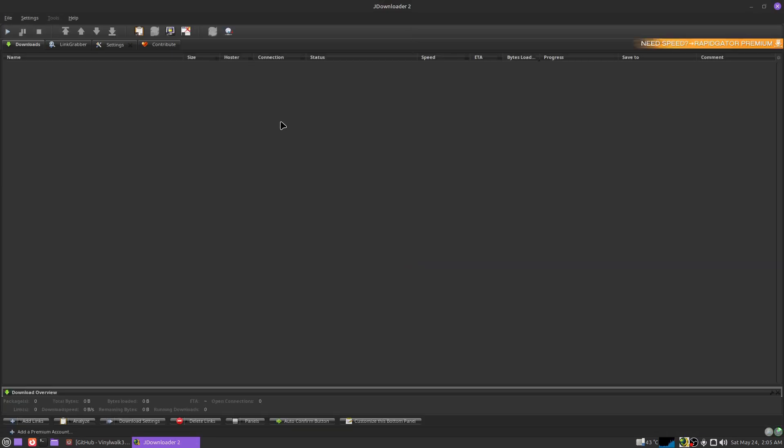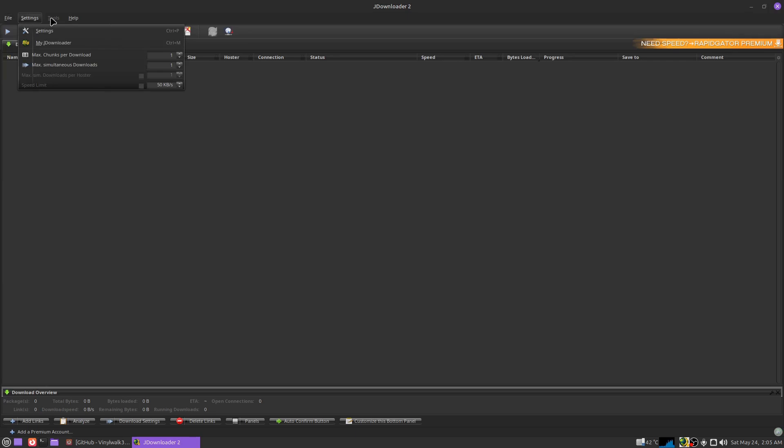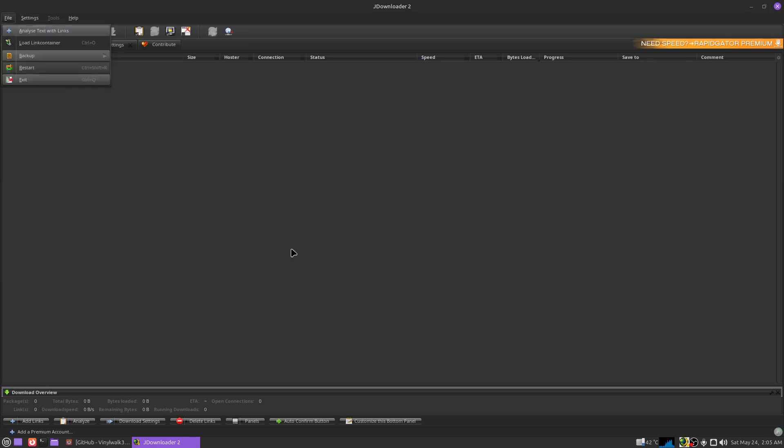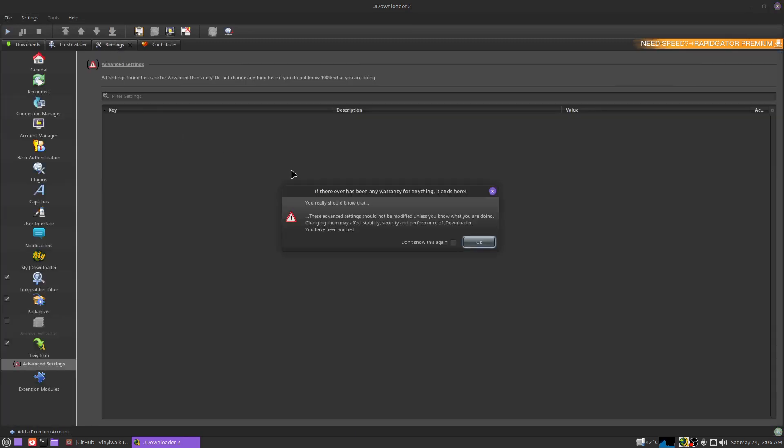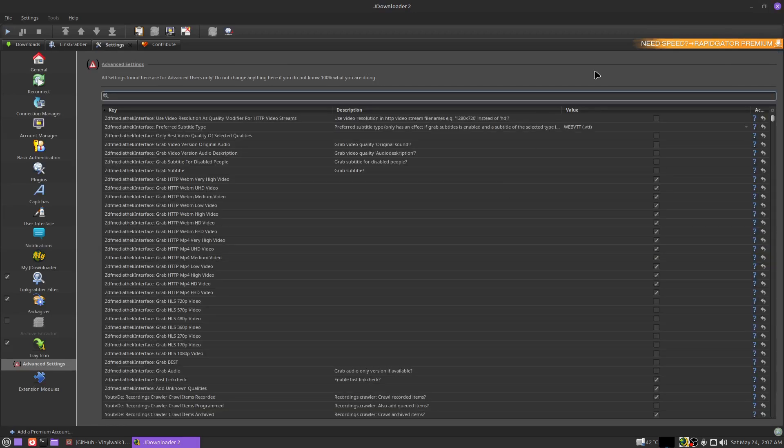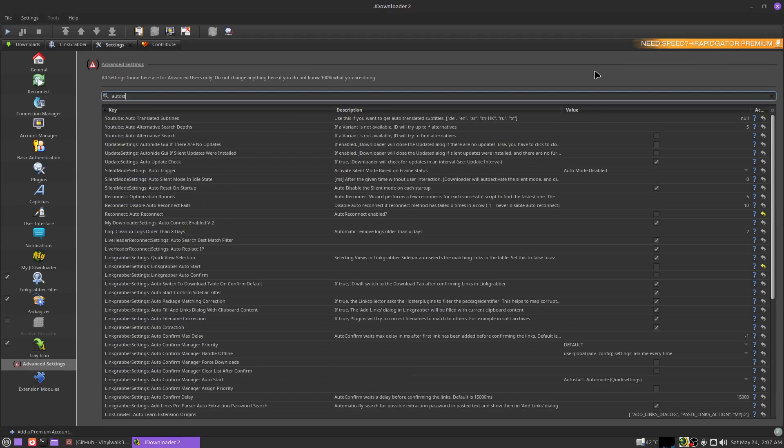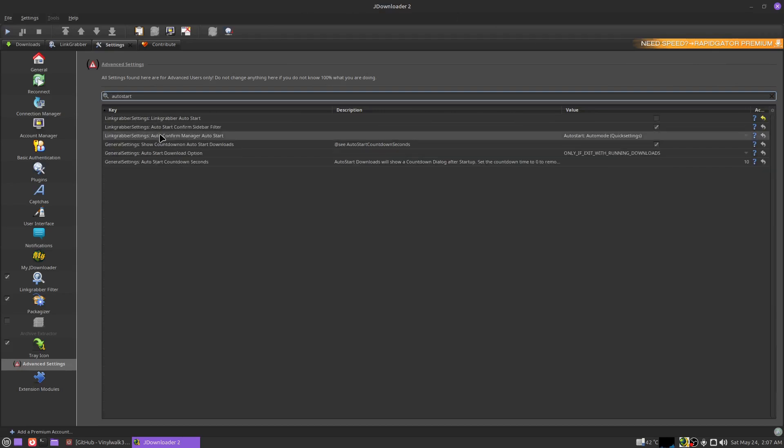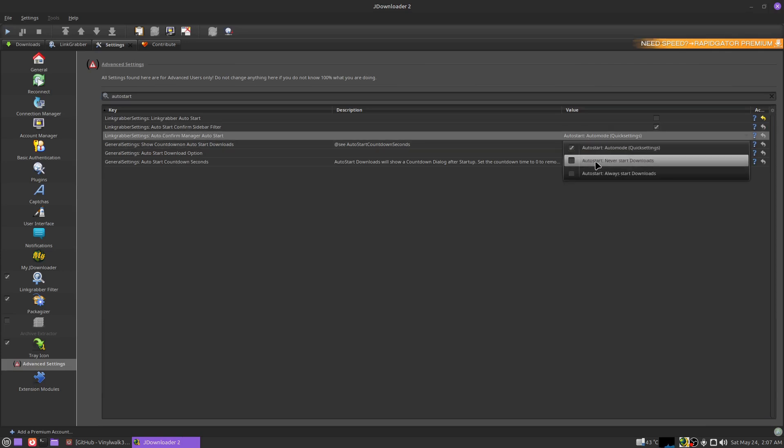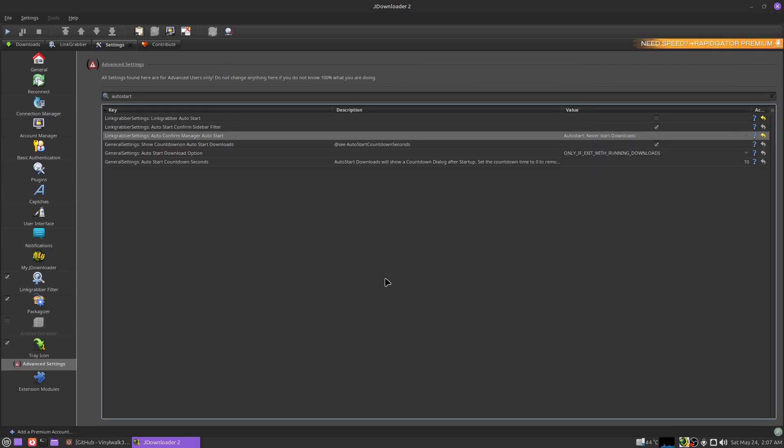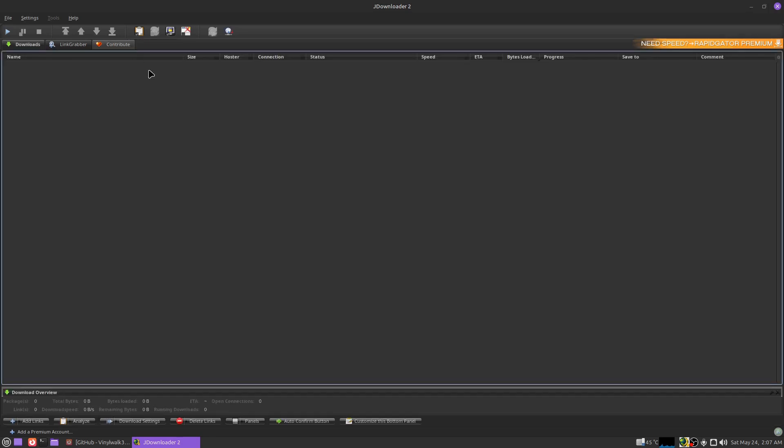And there you go, we now have a working dark theme on JDownloader 2. But unfortunately this does turn off my setting to not auto-start downloads, so I'm going to show you a really quick way that you can fix that. Over here in the filter you just want to type in auto start. Go here where it says link grabber settings, auto confirm manager, auto start. Click under value and just click never start downloads. I like to be in control of anything that gets downloaded on my system at all times.